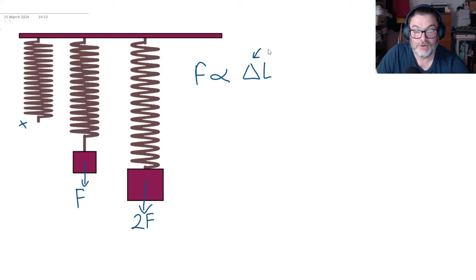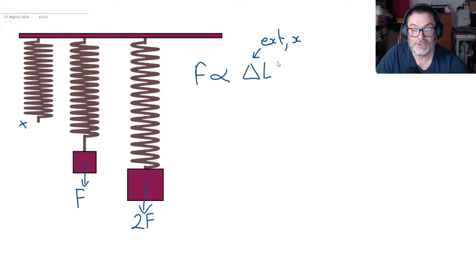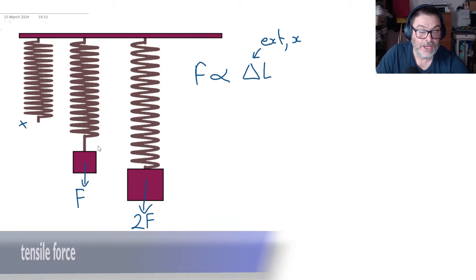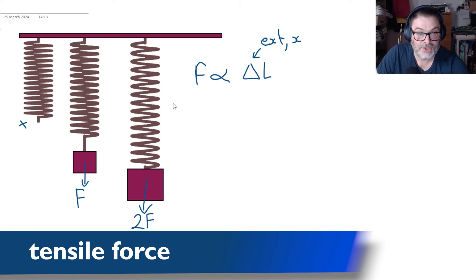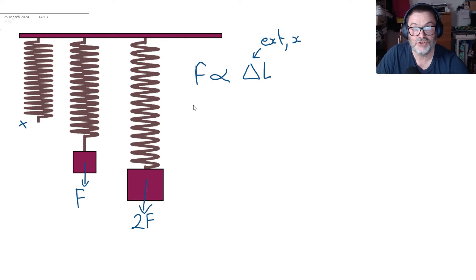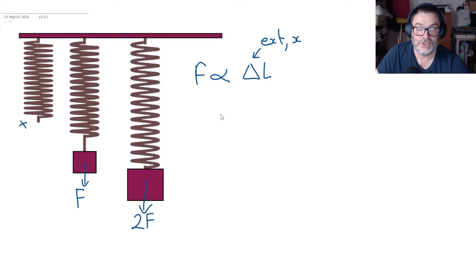Now extension is written in different ways as you float around on the internet so you'll see it as x or Δx or even e sometimes. So if we put a tensile force, and the word tensile basically means stretching, the force is proportional to the extension.